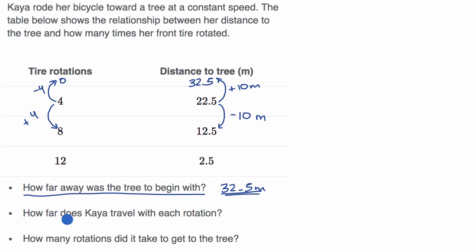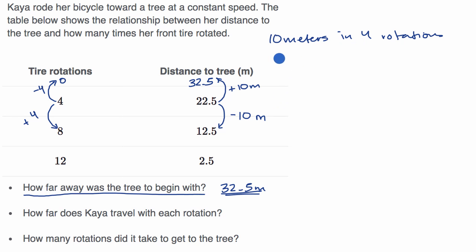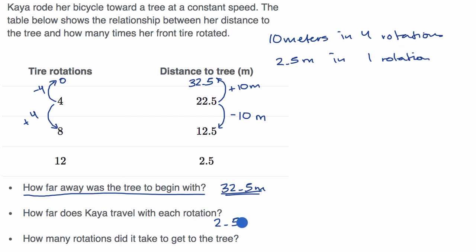The next question is: how far does Kaya travel with each rotation? We already saw that with four rotations she's traveling 10 meters — 10 meters in four rotations. Dividing both by four, that's the same thing as two and a half meters in one rotation. So this is 2.5 meters per rotation.